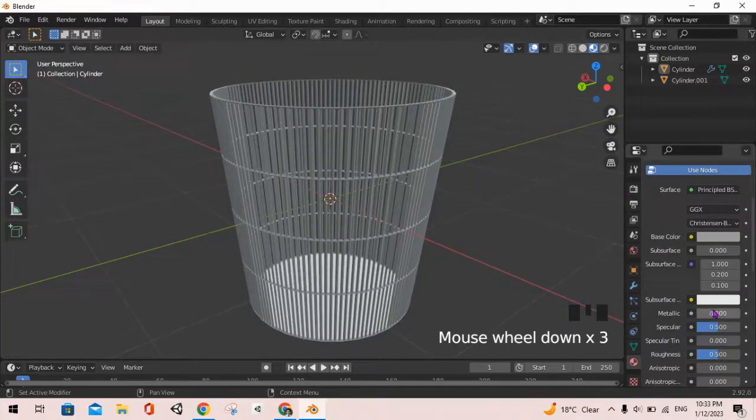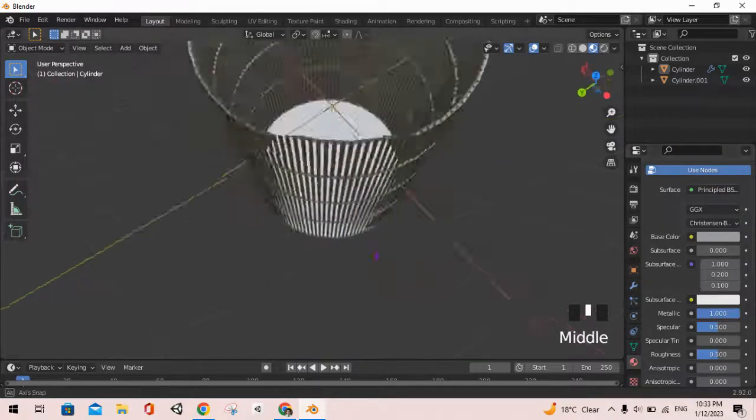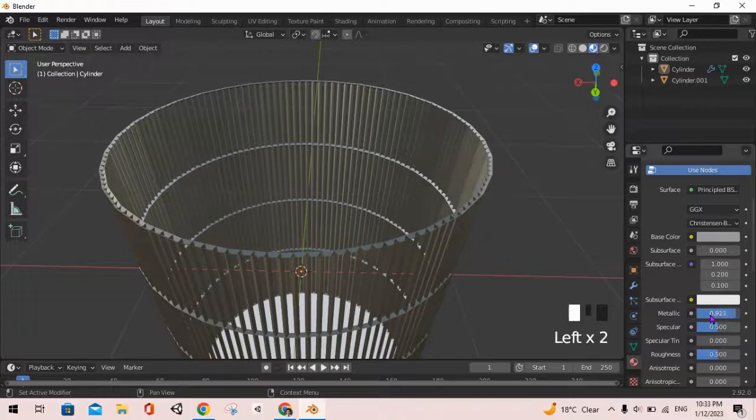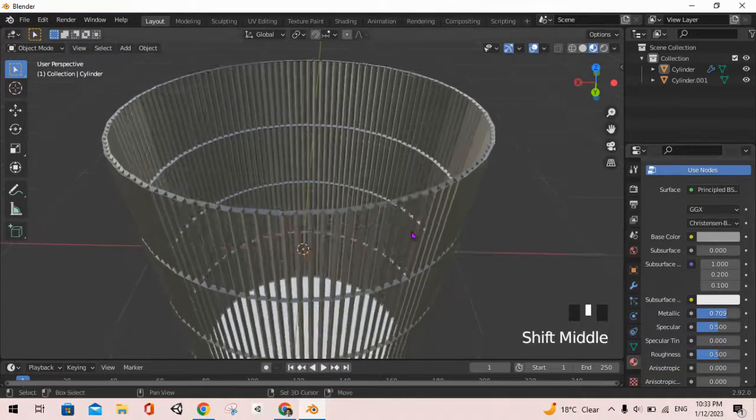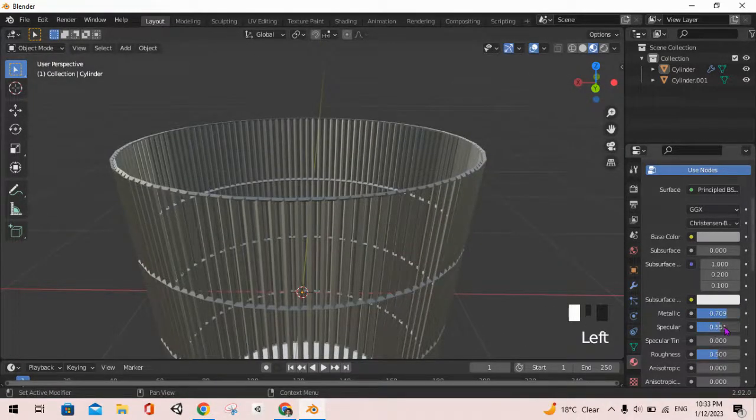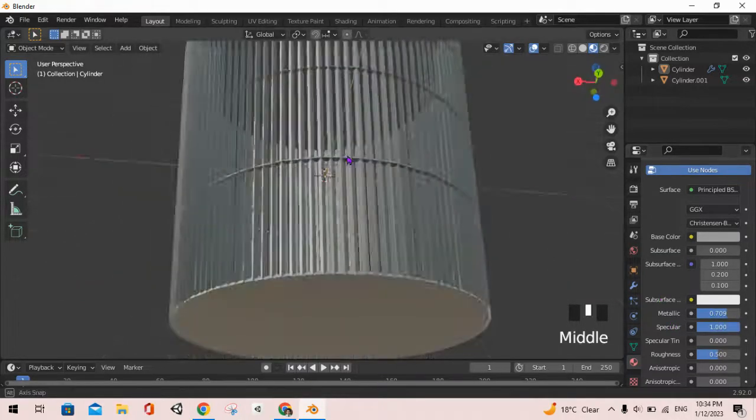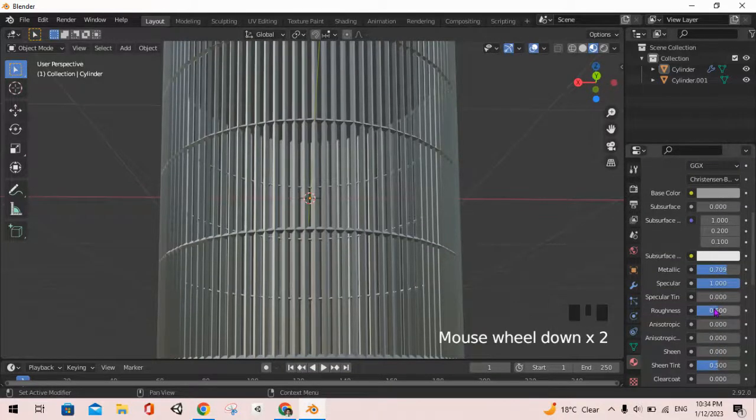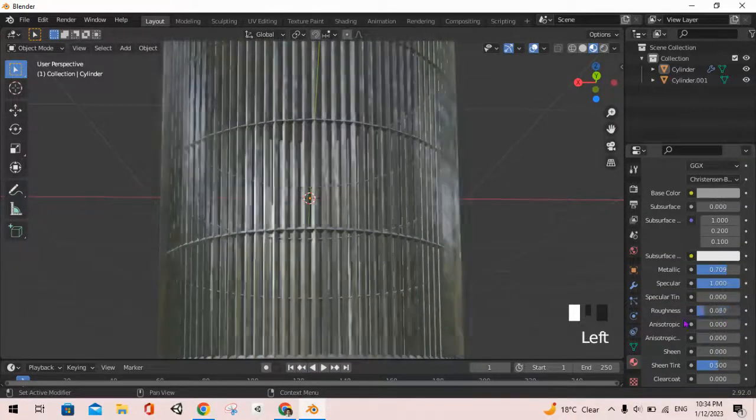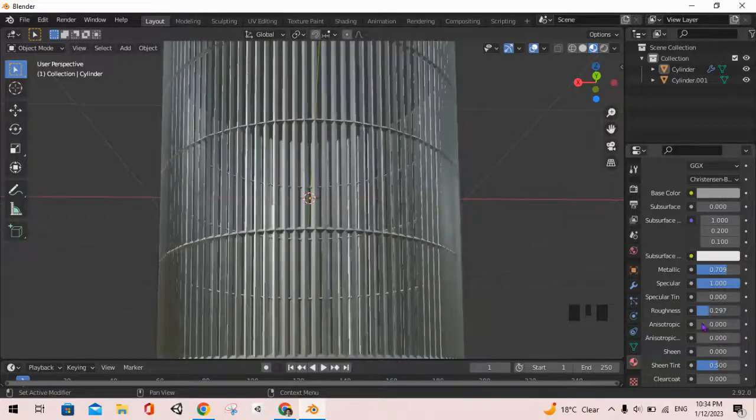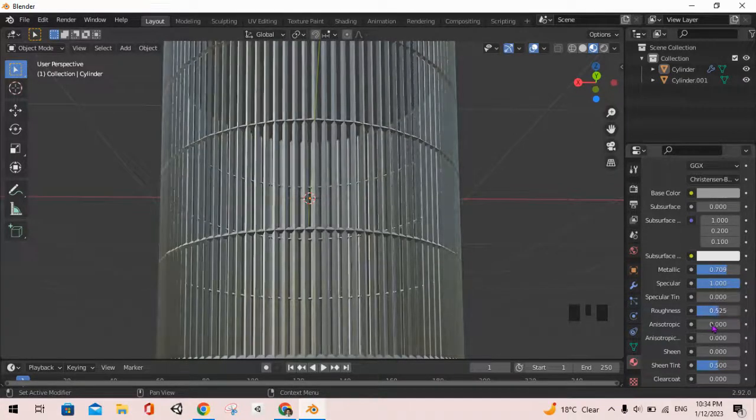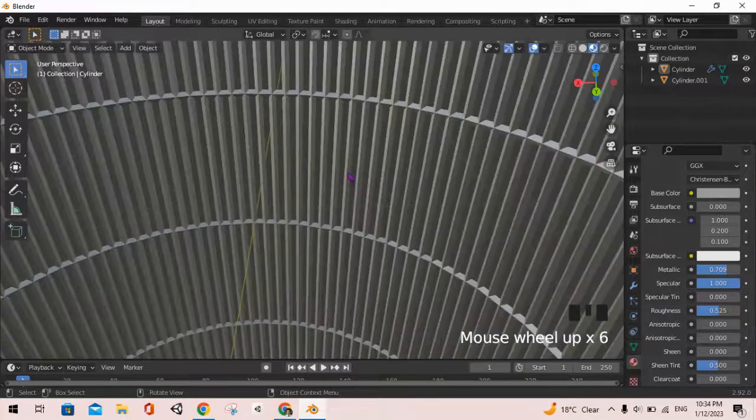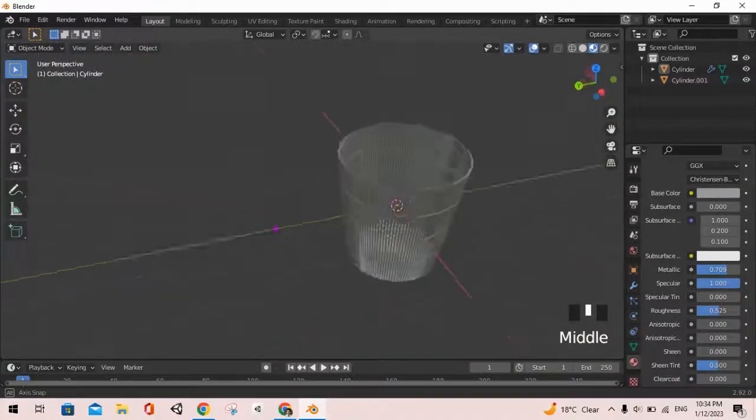Then we can turn on the specular. It's already turned on, we can increase its amount to make it more shiny and reflective. And finally, the roughness is very useful. We can mess with this to the extent we want. We will keep it at 0.525. Now after we are done with this, we have the basic structure of the basket done.